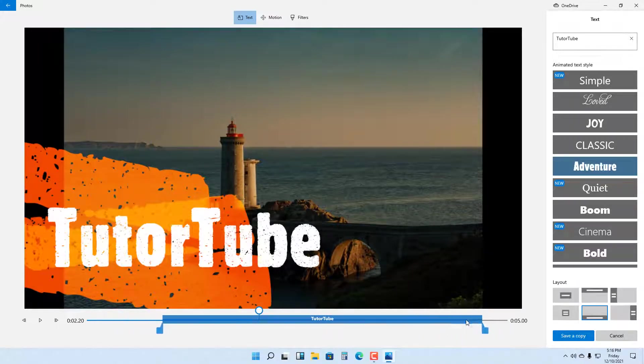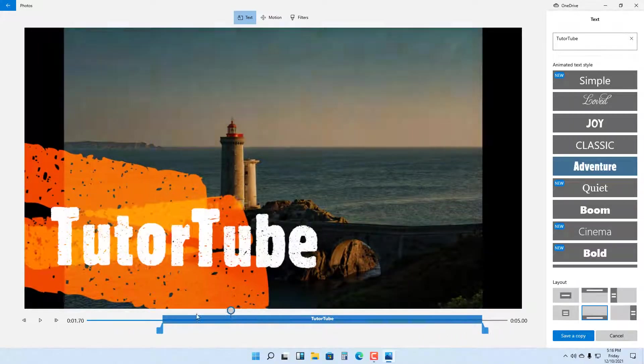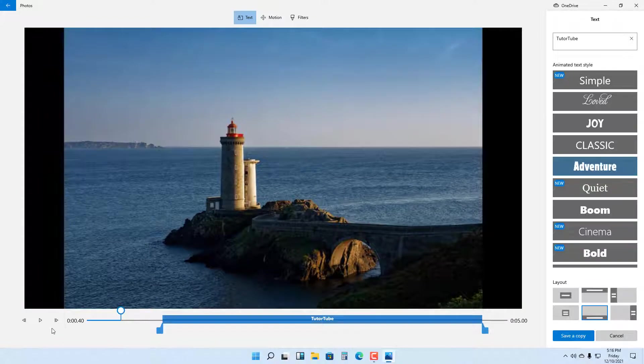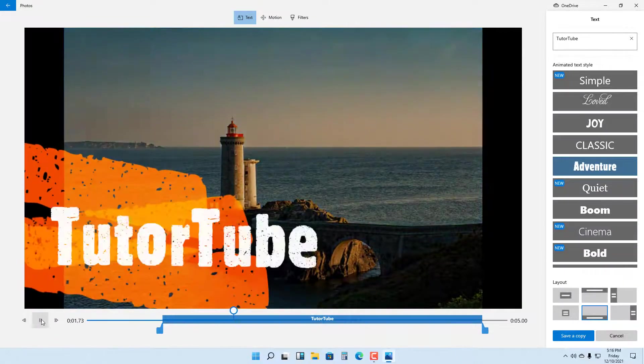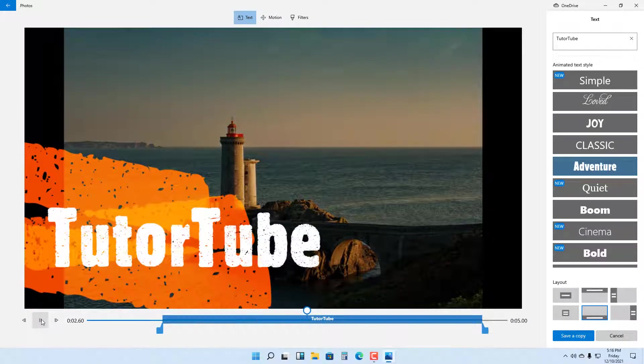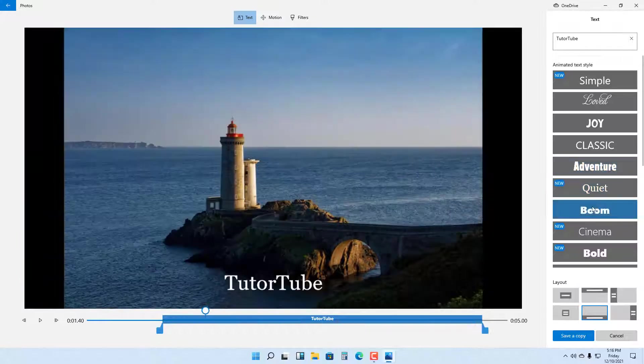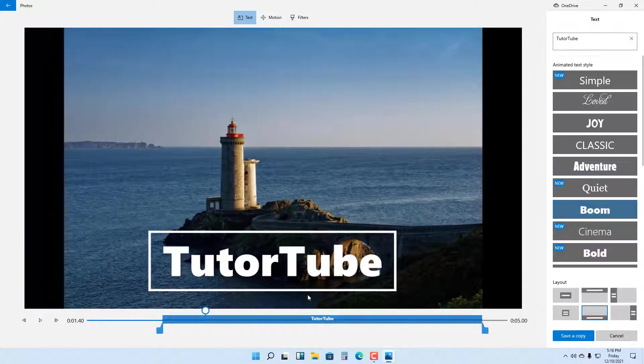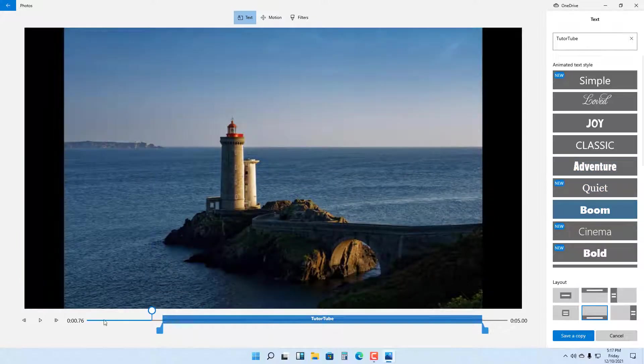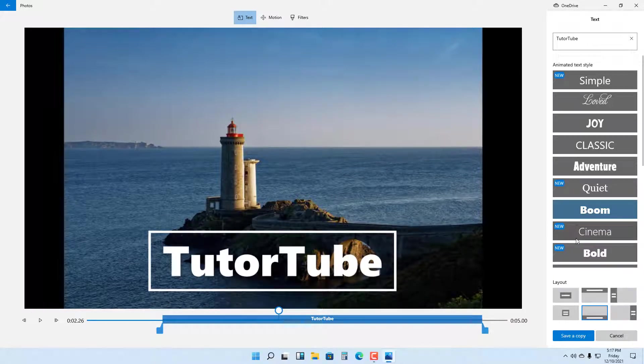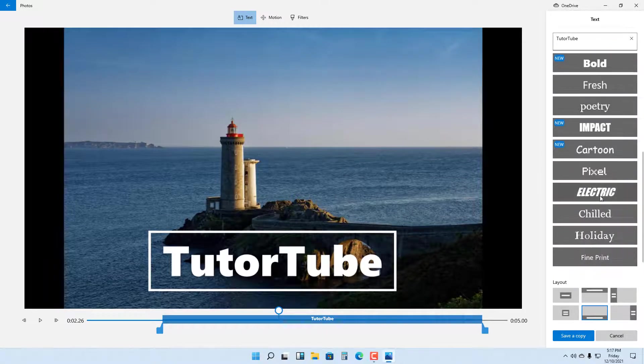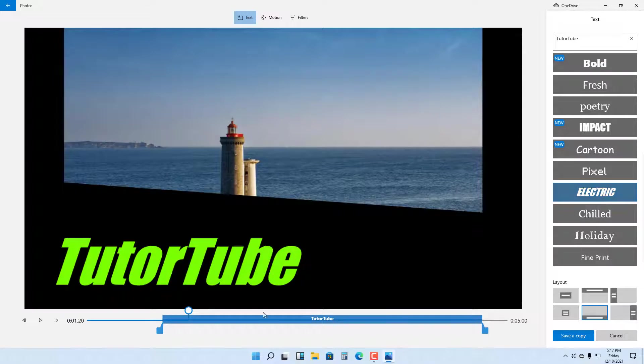You can select the time range for this as well. You can go to the beginning, press the play button, and there's the animated text. Similarly, you can choose different animated text styles according to how you like it. For example, there's the Boom animated text. You can choose different animated text according to your preference.